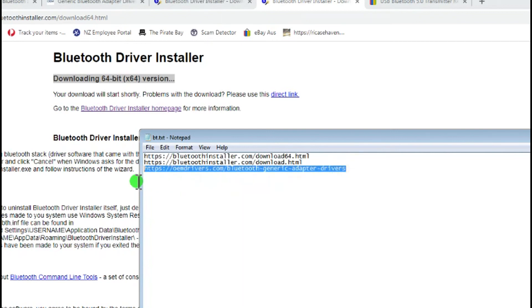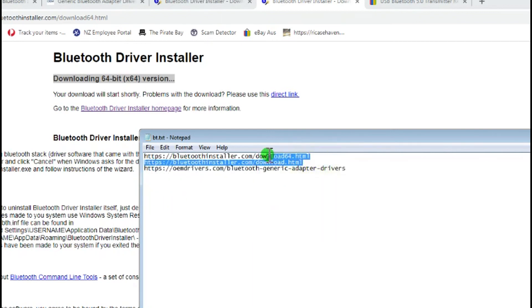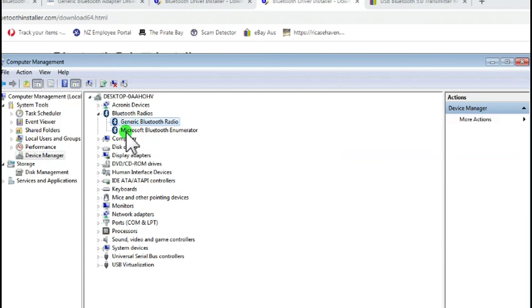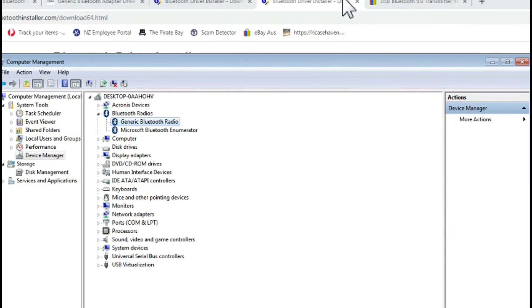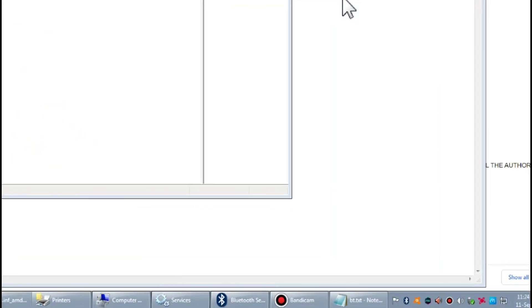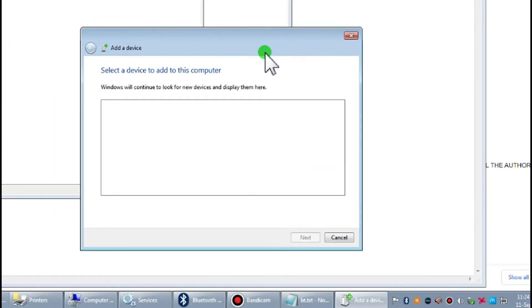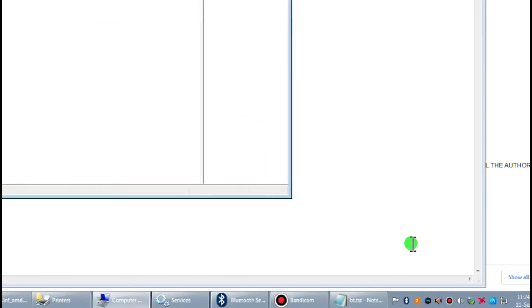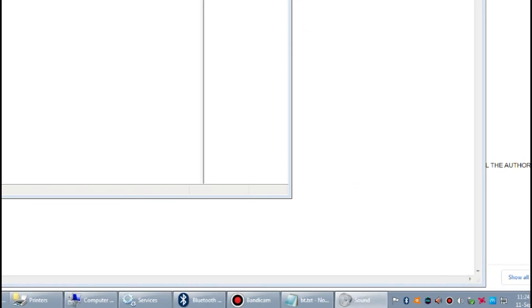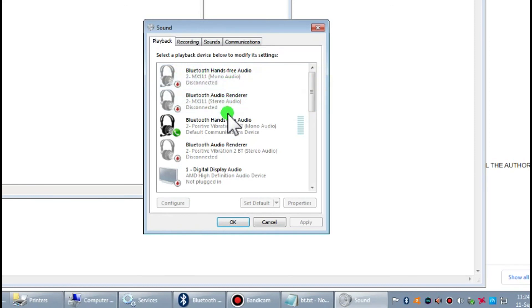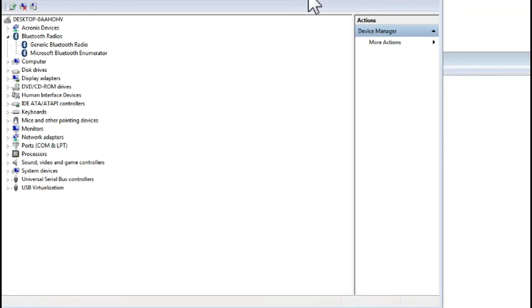So again, step one: uninstall the drivers, boot the computer up. You can either boot it with the dongle already in the computer or put the dongle in after the computer started. Let Windows reinstall it, then install this driver, and then install whichever one suits your operating system. Once that's installed, I got my enumerator as well, and it became named Generic Bluetooth Radio. Once that was done, I could come down to my taskbar and I now have the Bluetooth icon where I can add devices. If I go to my sound devices, you'll see a list of my Bluetooth devices now paired with the computer.